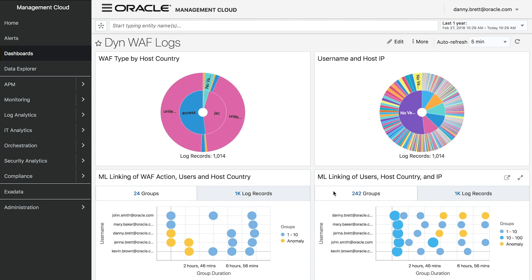These last two visualizations I'd like to talk about briefly because they leverage Oracle Management Cloud's AI and ML capabilities. These are all included out of the box. You don't need to have a PhD in data science. You just click a few buttons and you immediately get some insight into your data.